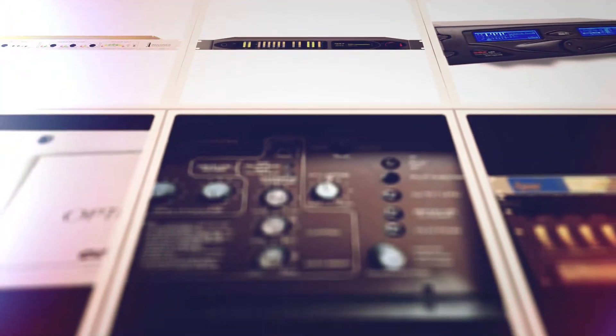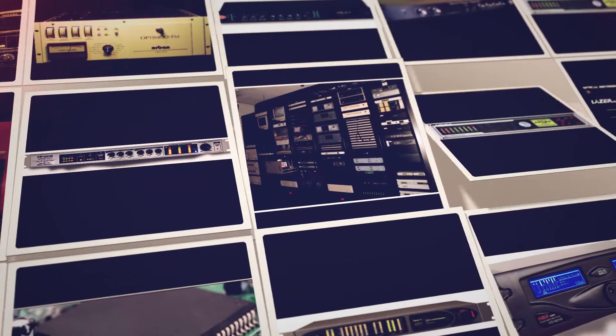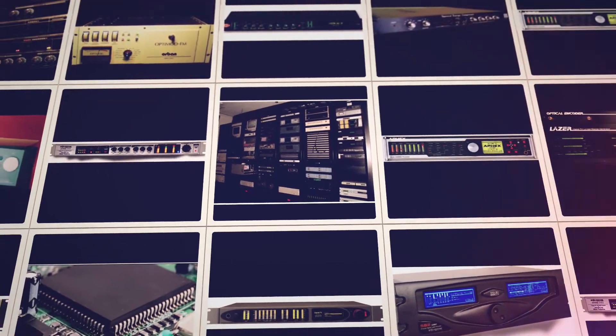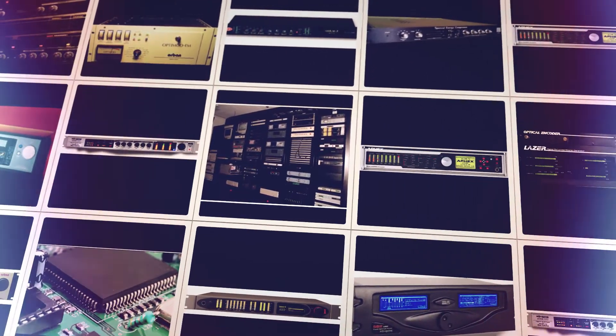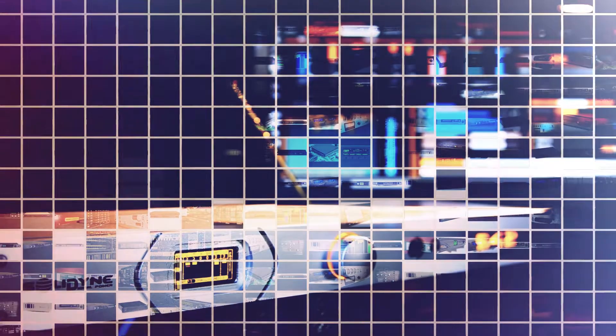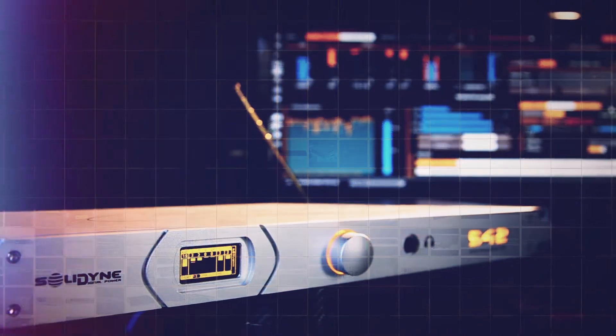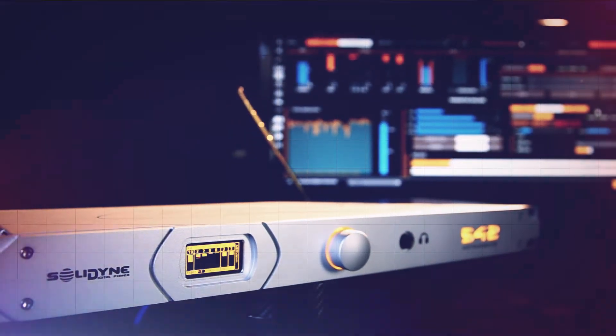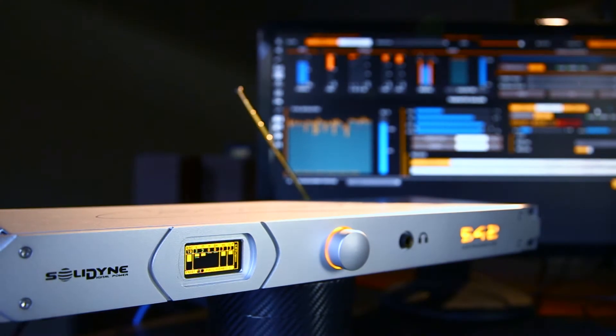Today, technological advances have replaced electronic circuits with computer software. Solidine introduces a new concept in broadcasting processors, the 542 APC series.